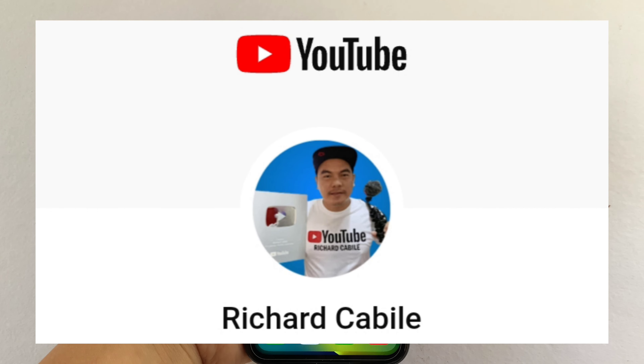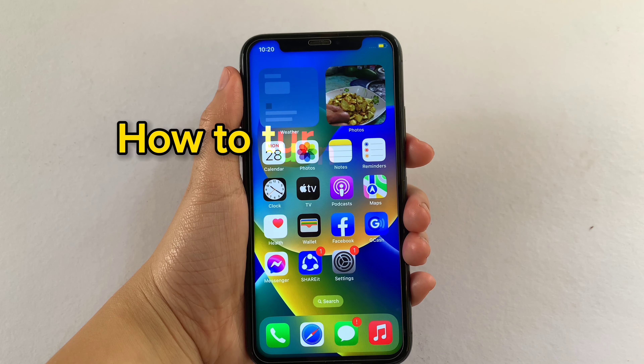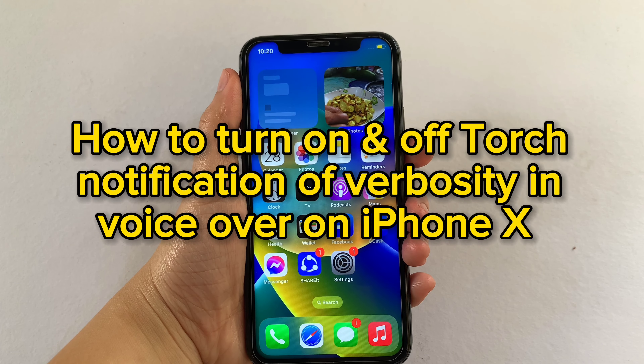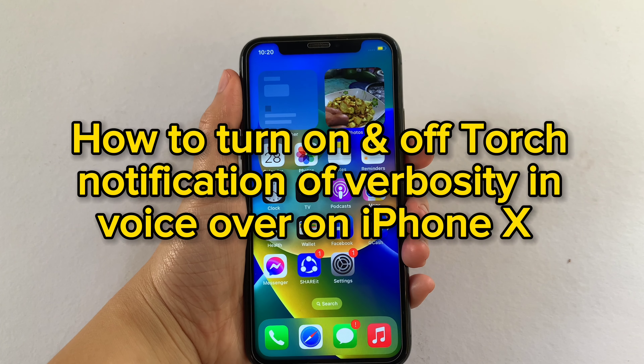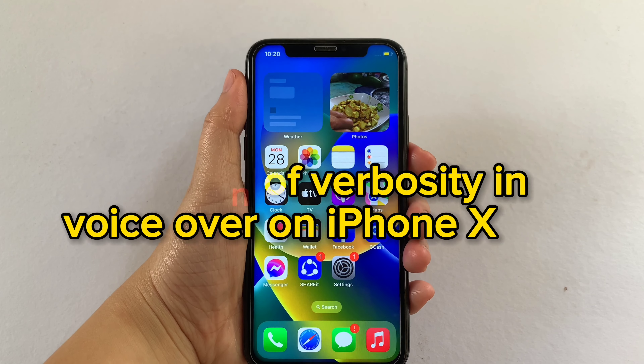Hi! Welcome to Richard Capilli's YouTube channel. For today's tutorial, I will be teaching you how to turn on and off Torch Notification of Verbosity and VoiceOver on iPhone X.